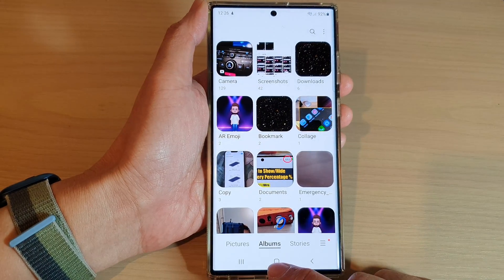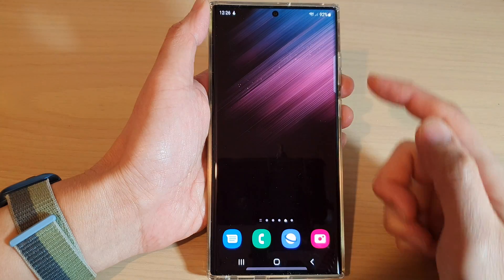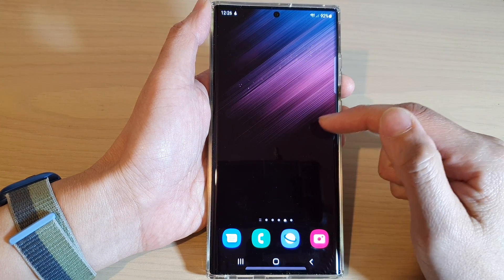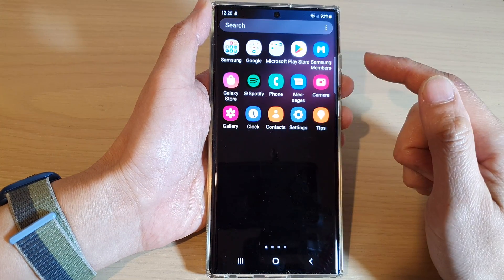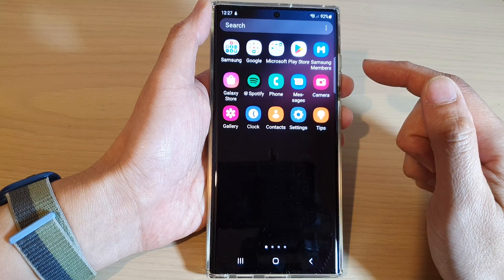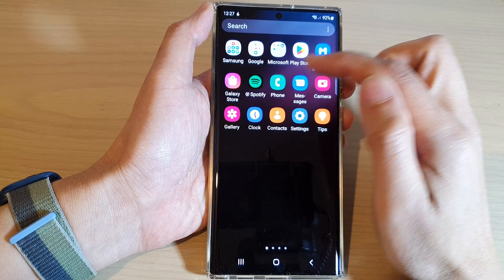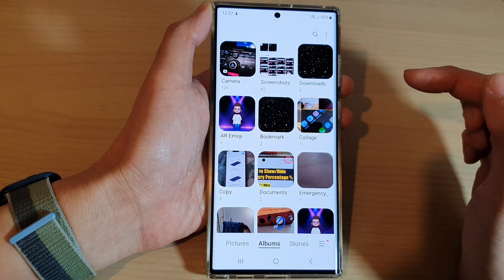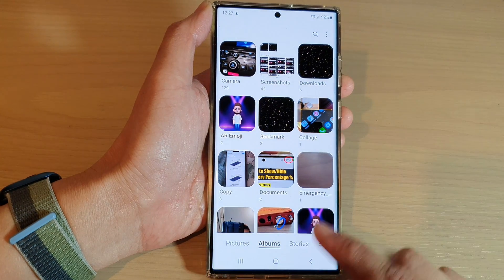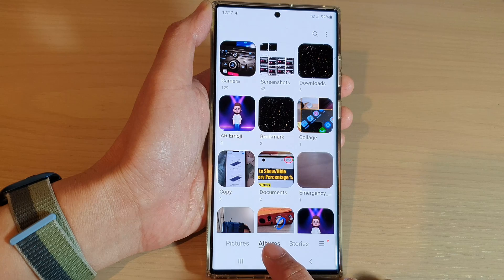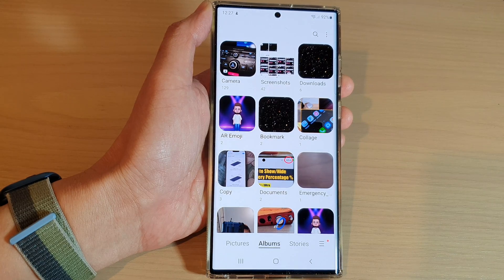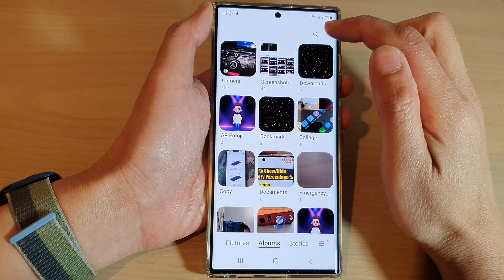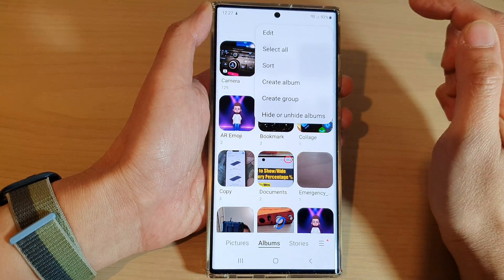First, tap on the home button to go back to the home screen, and from the home screen, swipe up to go into the app screen and open up the Gallery app. Next, tap on the Albums tab at the bottom, and then tap on the option key at the top.